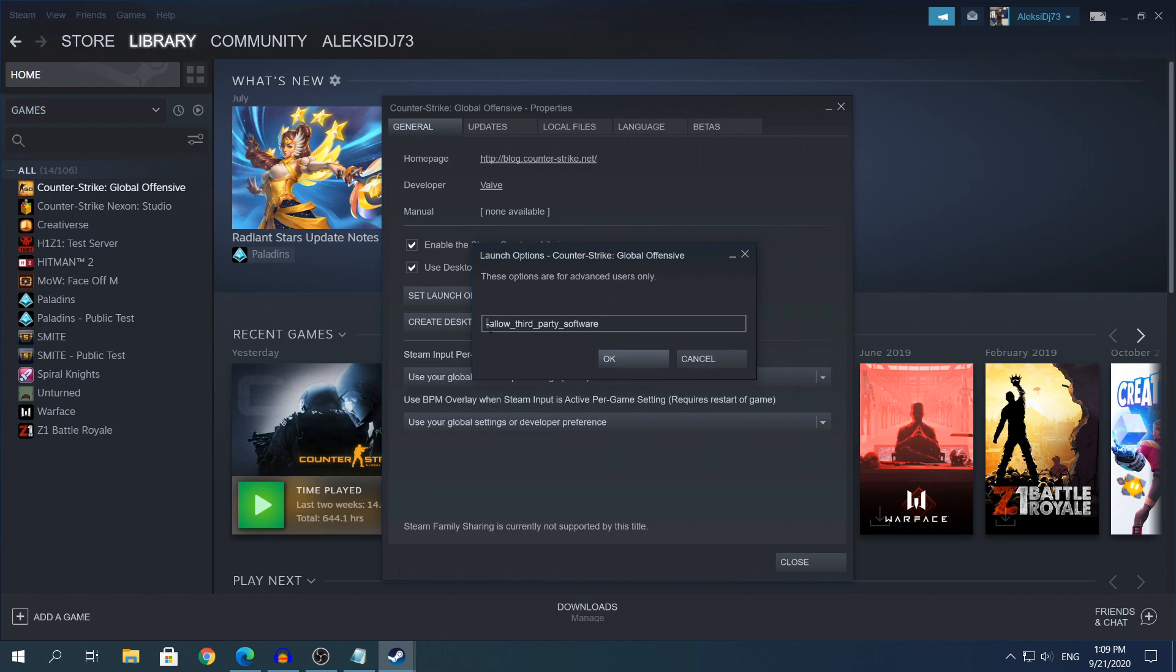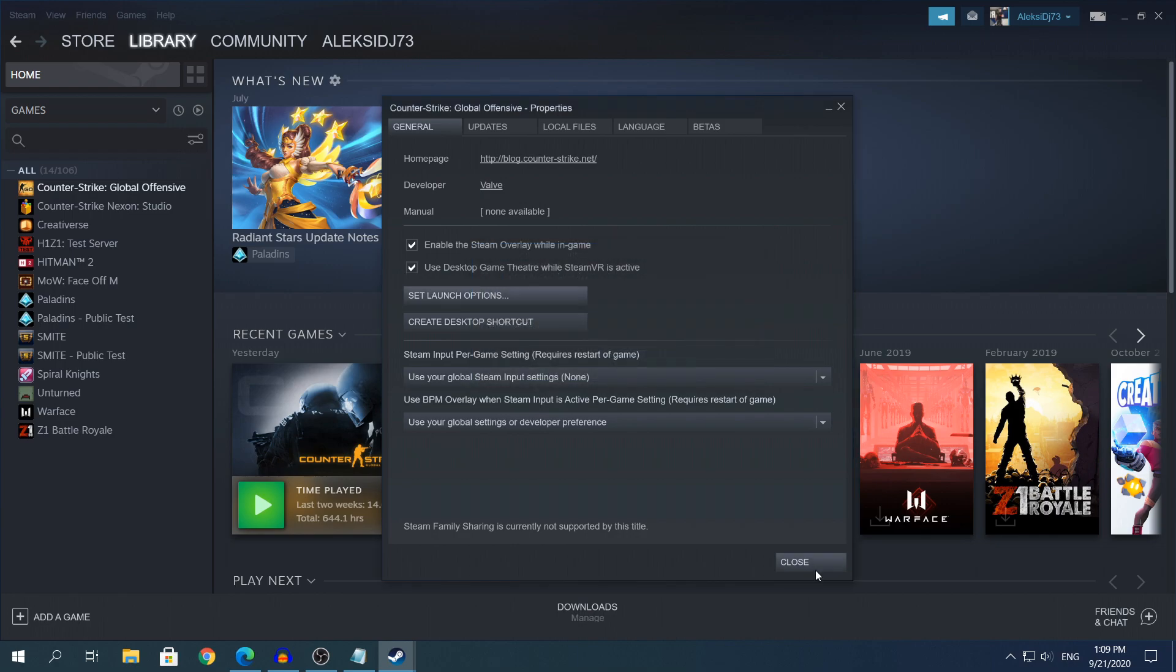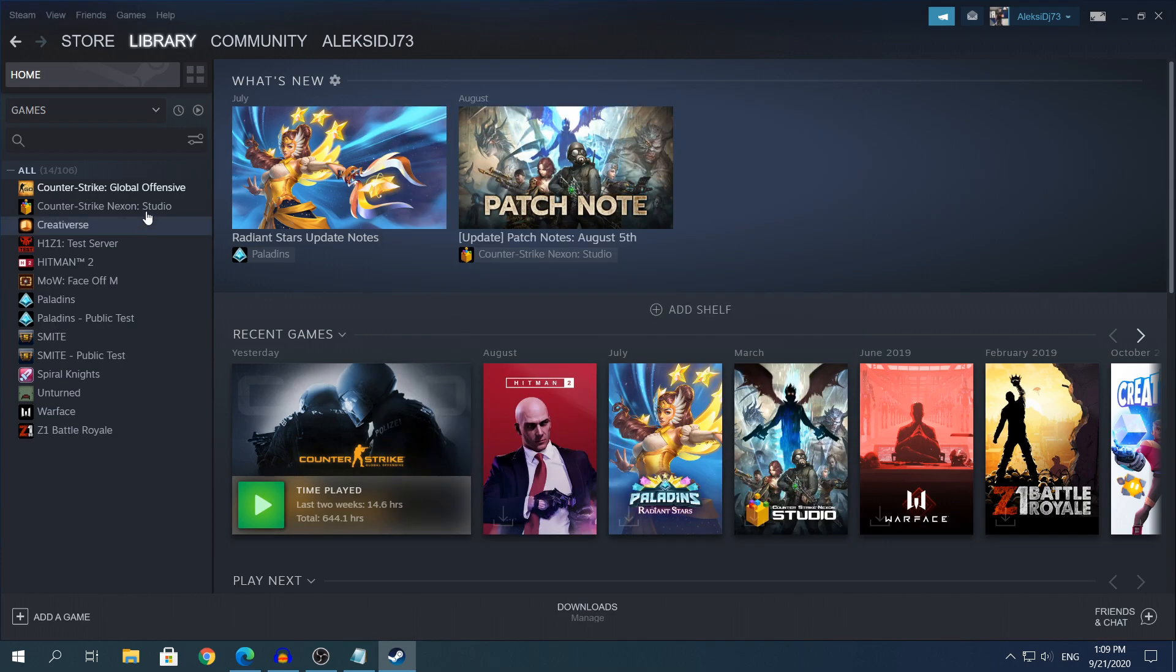Make sure that the minus is next to the 'allow' word, because if it's not like that the command will not work. So make sure you have a minus next to 'allow'. After that, click OK, click Close, and right now you can open CS:GO and see if it works. I will show you right now that it actually works.